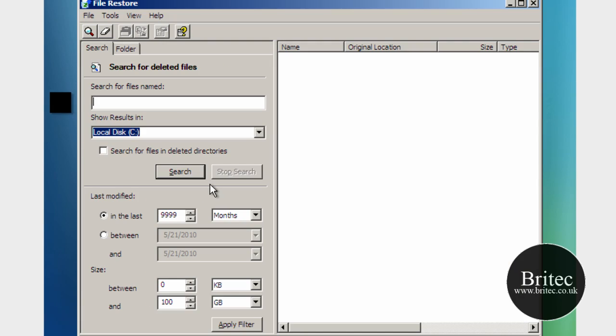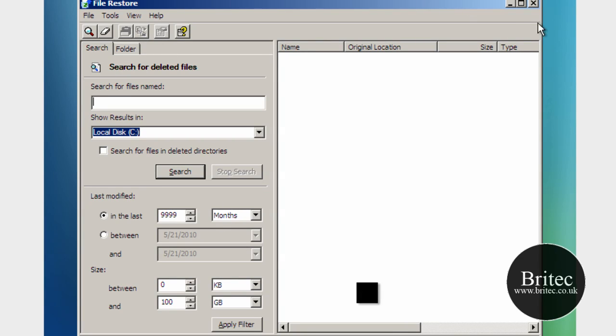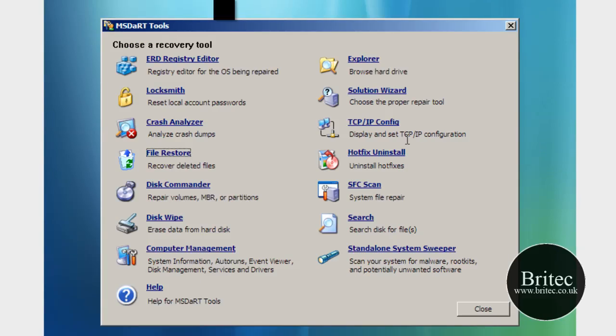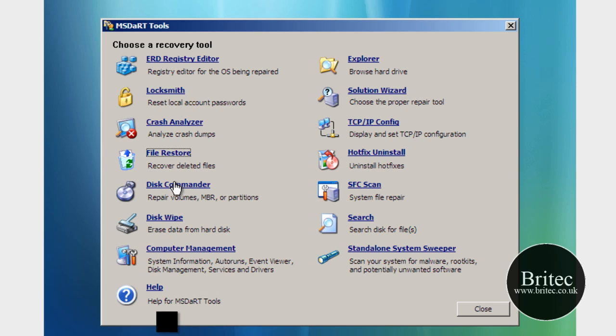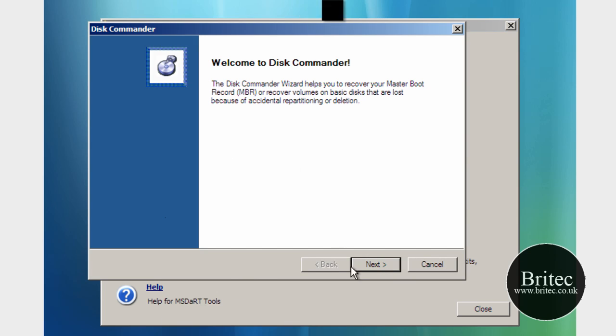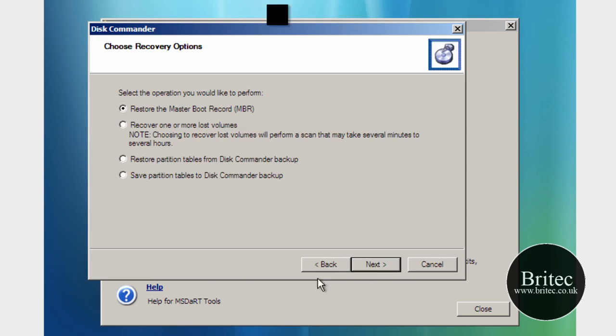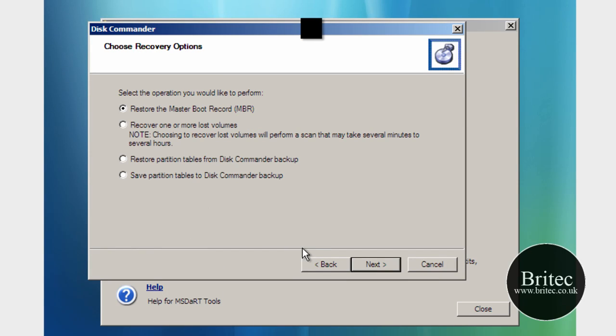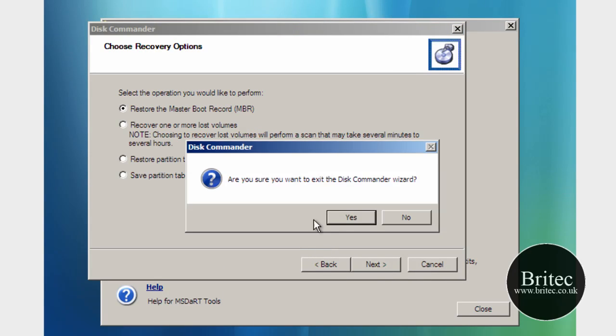Now File Restore, this is to restore deleted files, as you can see there pretty simple, and basically Disk Commander, Repair Volumes, Master Boot Records and Partitions, once you come in here you'll see what I mean, it's just basically straightforward, it's nothing difficult about it.